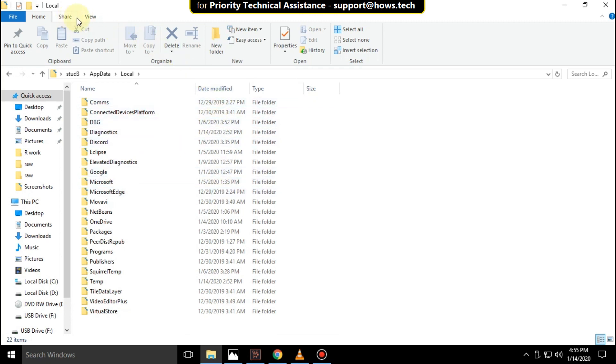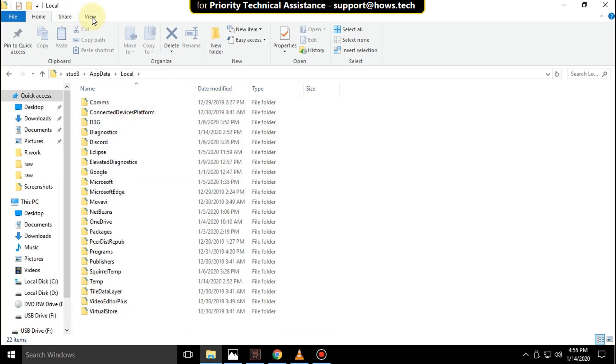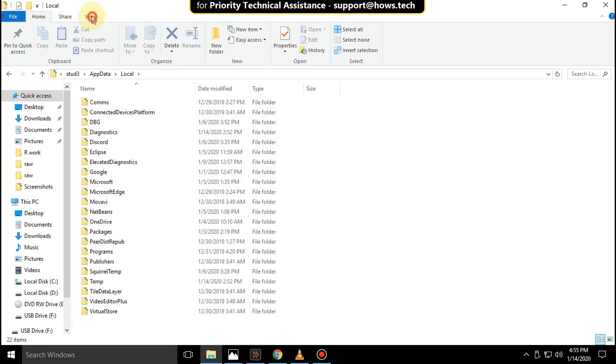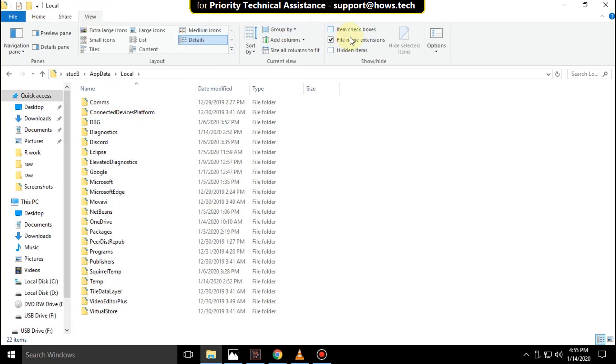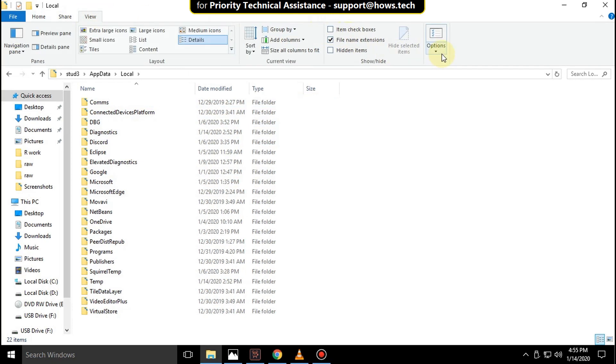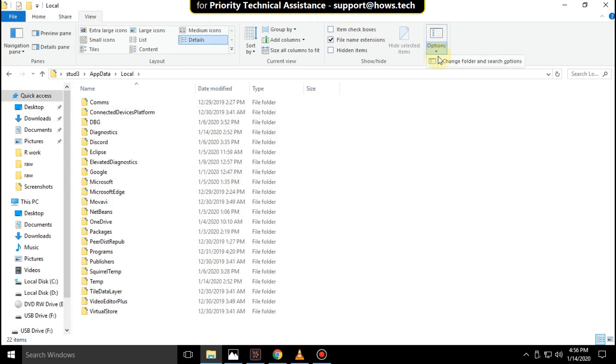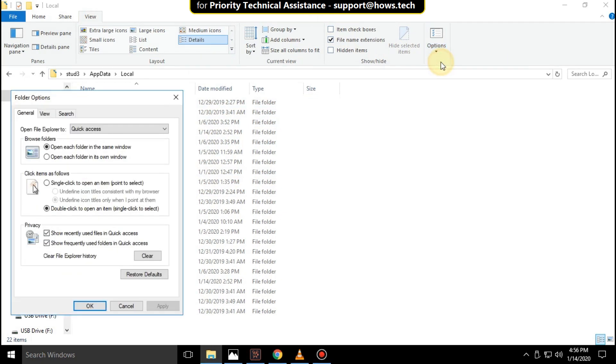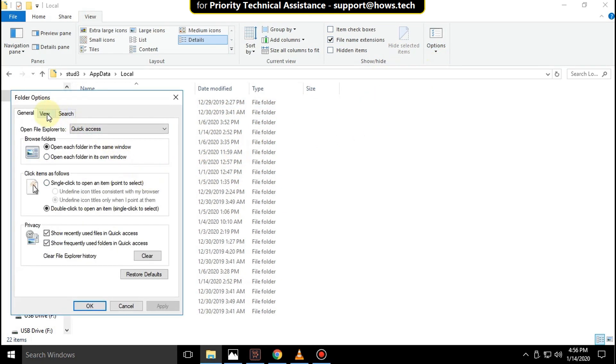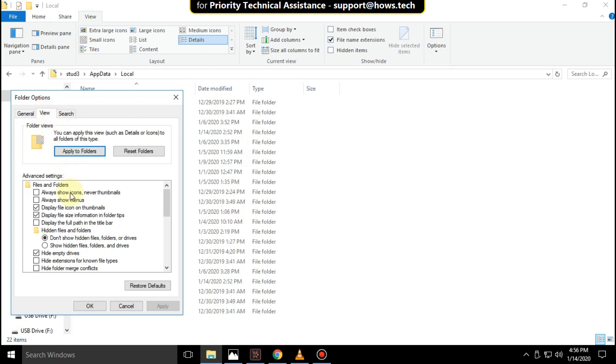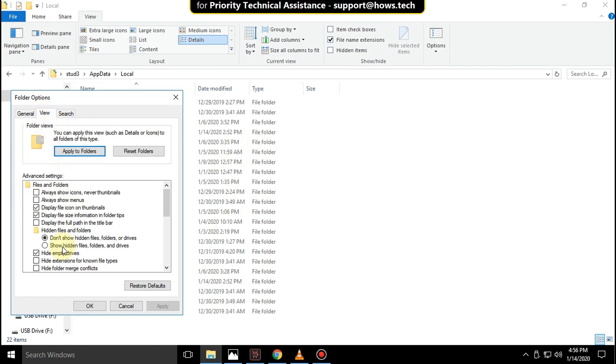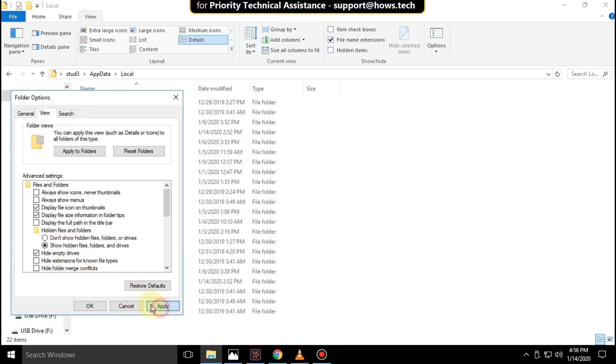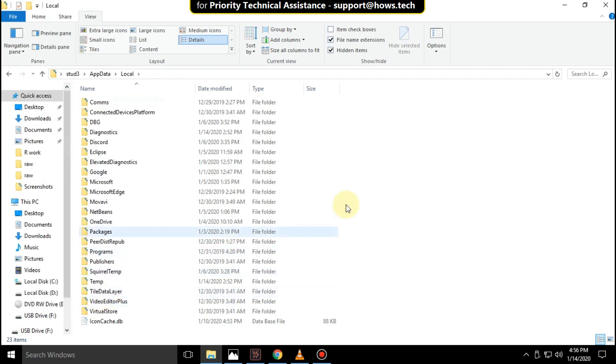In the local folder, click on view, then go to options. Click on change folder and search options. On these folder options, go to view tab and check this option. Then click on apply and ok.